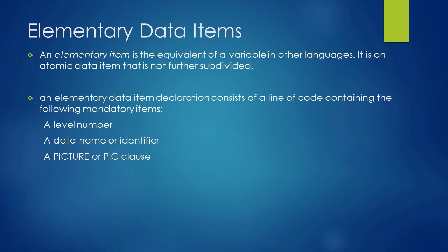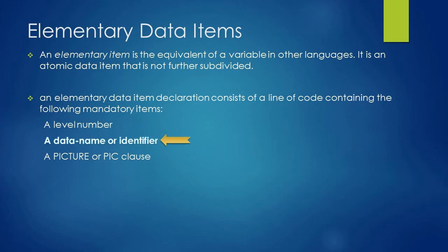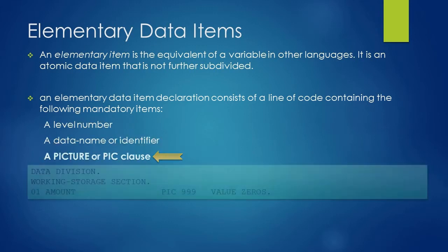An elementary data item declaration consists of the following mandatory items: a level number, a data name or identifier, and a PICTURE or PIC clause.